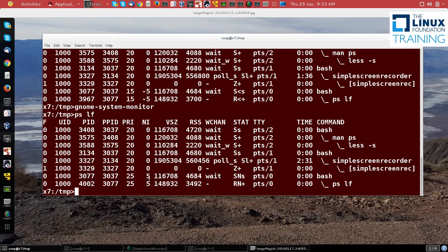That's how you can manipulate the priority of a process from the command line or from a graphical utility.